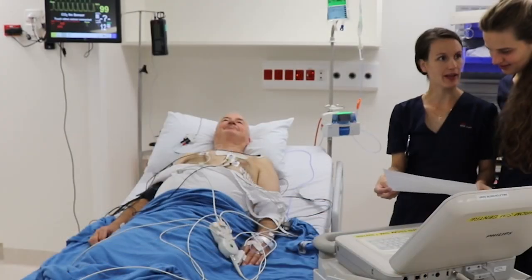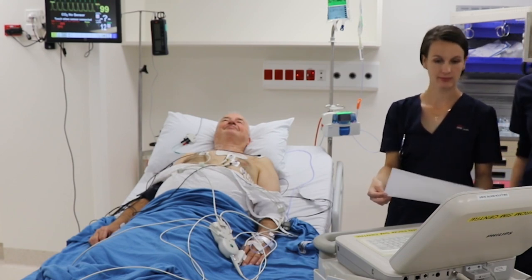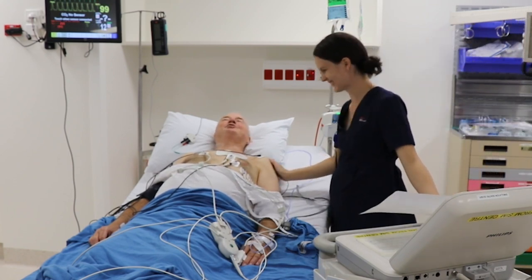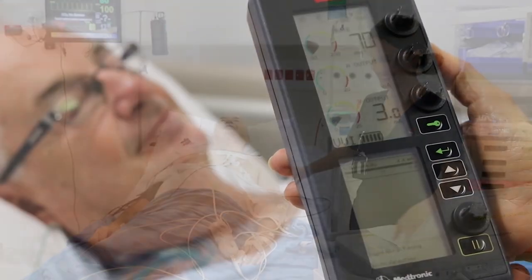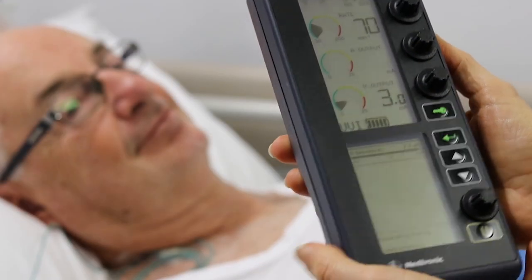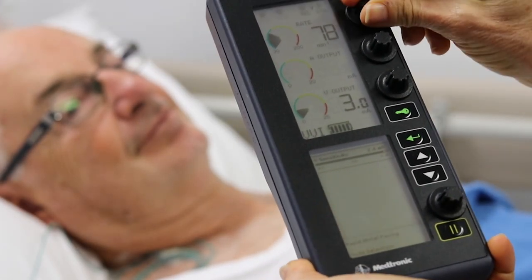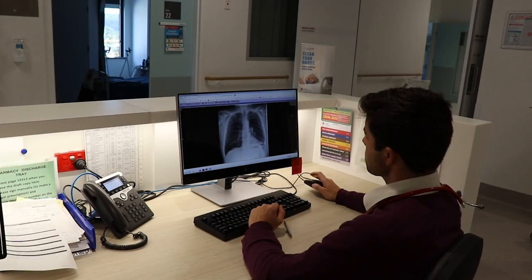As soon as possible, a 12-lead ECG must be obtained to establish a baseline of the paced rhythm morphology. The set pacing heart rate may need to be temporarily increased to obtain this recording. A chest x-ray should also be attended to assess the lead position.